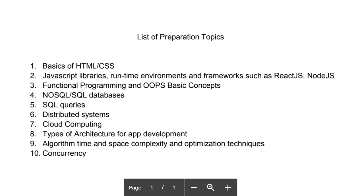First, basics of HTML and CSS. You will be asked questions related to HTML tags and attributes, and also questions from CSS styling like box model and all these things.